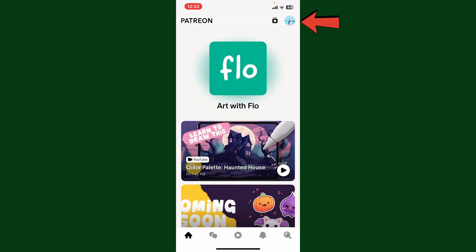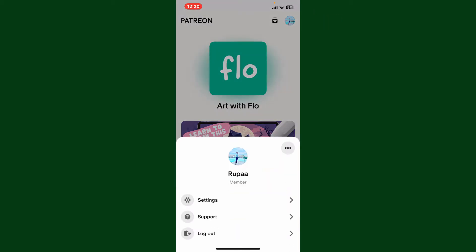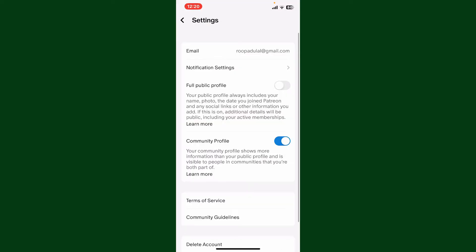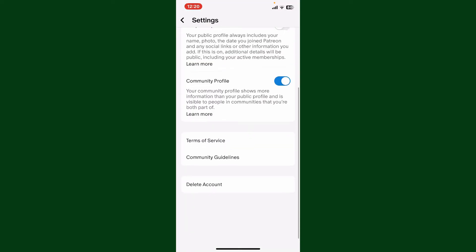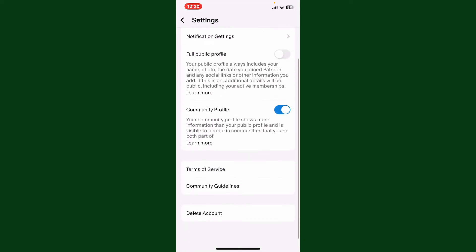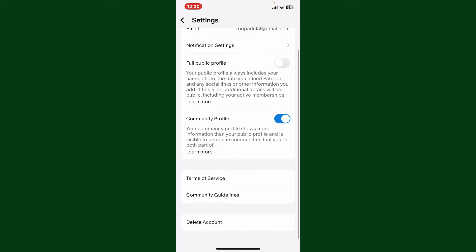Tap on your profile icon at the top right-hand corner. In the pop-up menu, tap on Settings, which will then take you to the Settings menu. Scroll all the way down and make sure to tap on the...